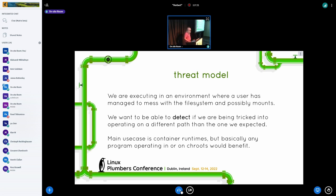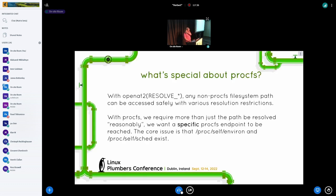Container runtimes particularly care about this. It's a little strange that there was no real way to ensure that the procfs you're operating on is the real one and you're not being messed with. What is special about procfs? OpenAt2 should have solved this already — with resolve flags and all the rest of it, you can make it so you won't jump into a separate filesystem, which wasn't possible before but has been possible for a couple of years with OpenAt2.